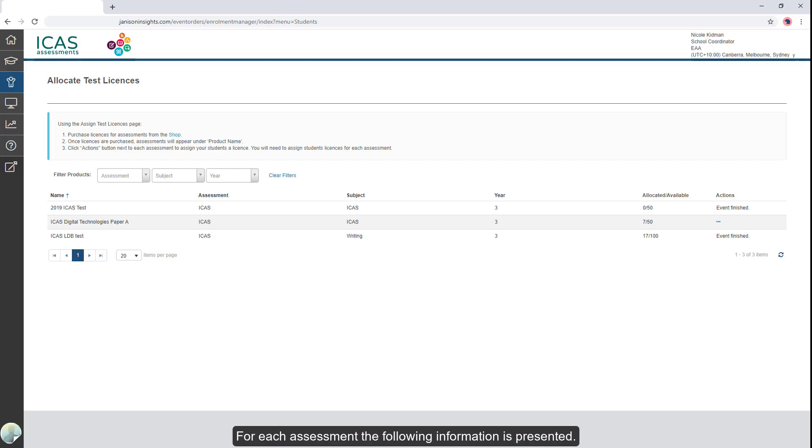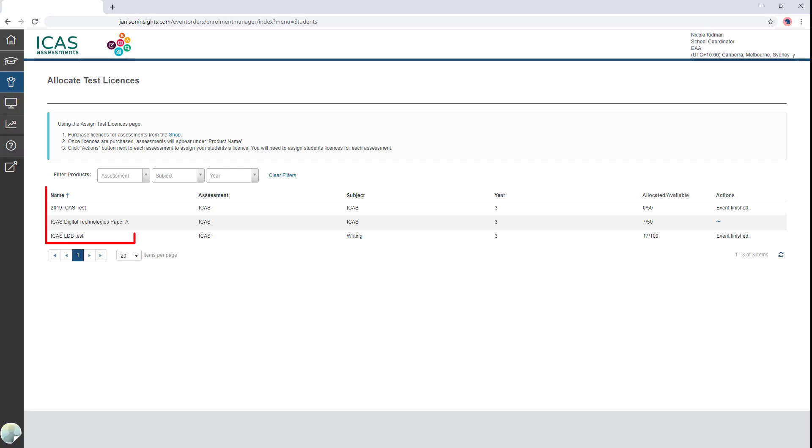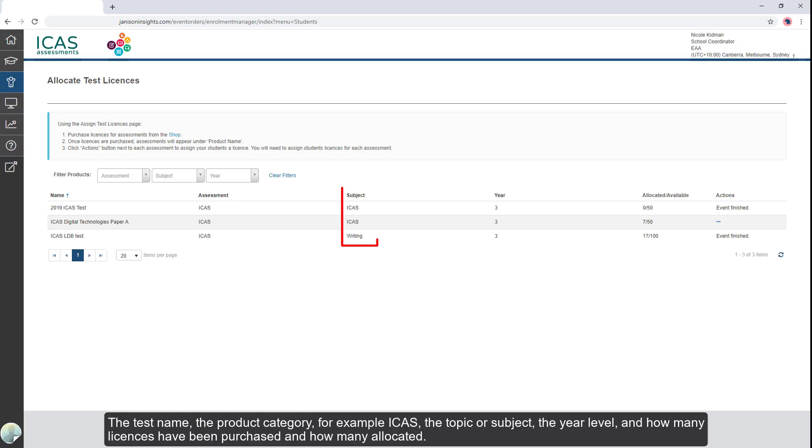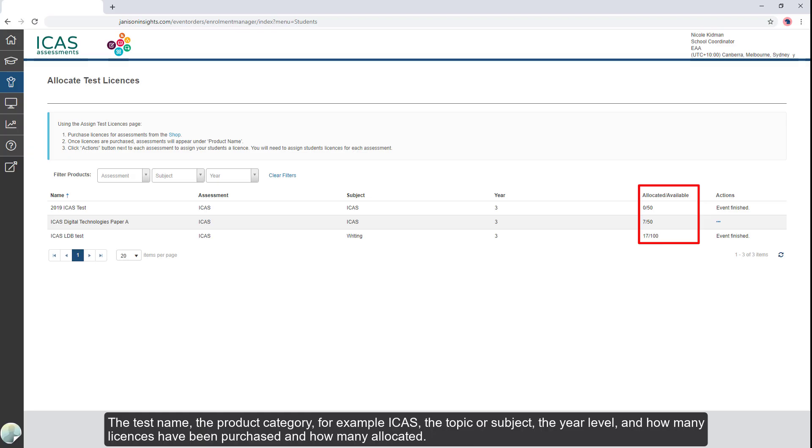For each assessment, the following information is presented: the test name, the product category, for example ICAS, the topic or subject, the year level, and how many licenses have been purchased and how many allocated.